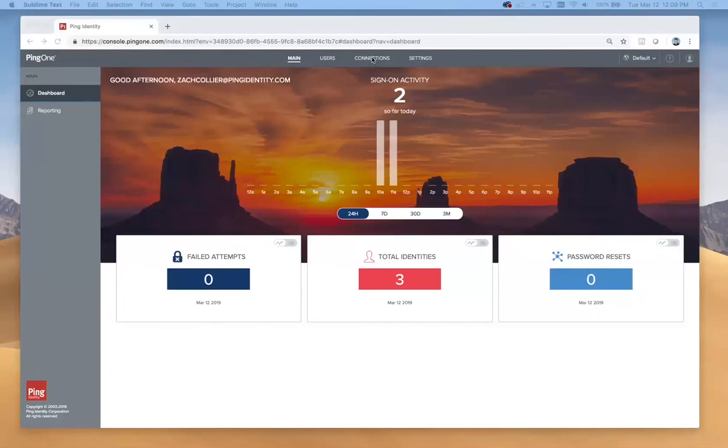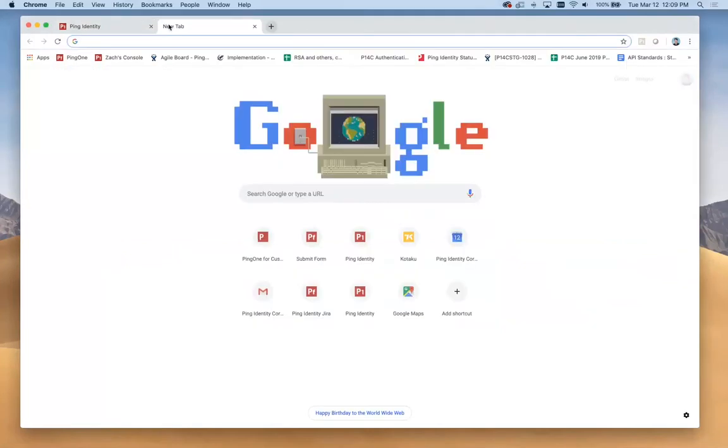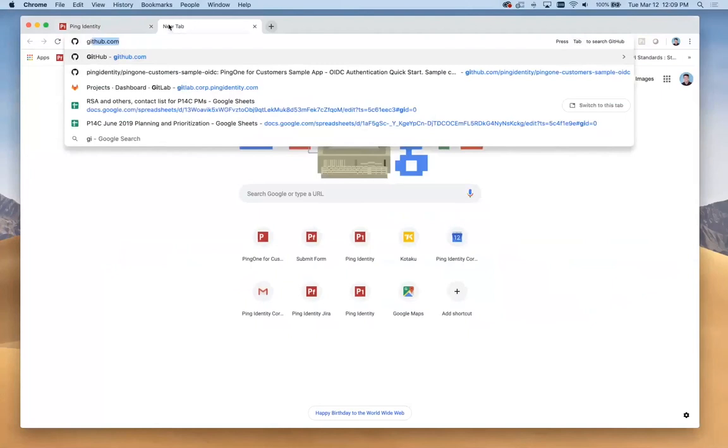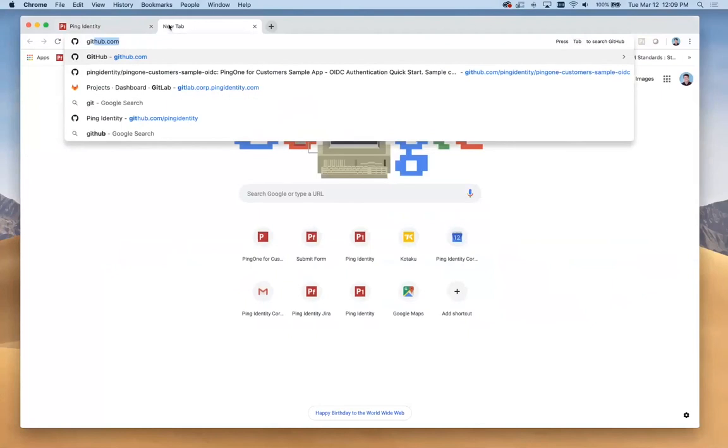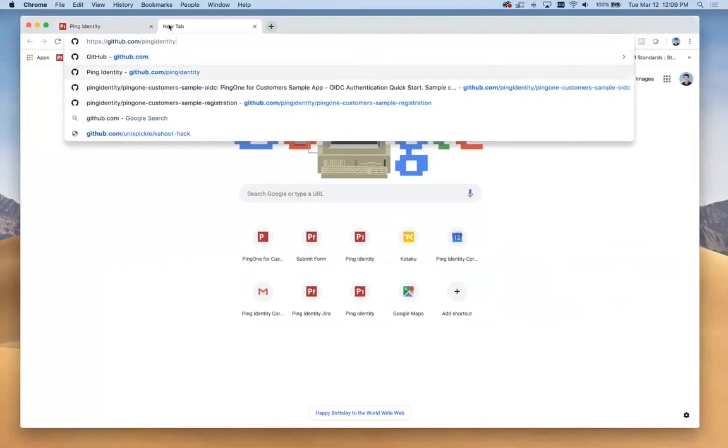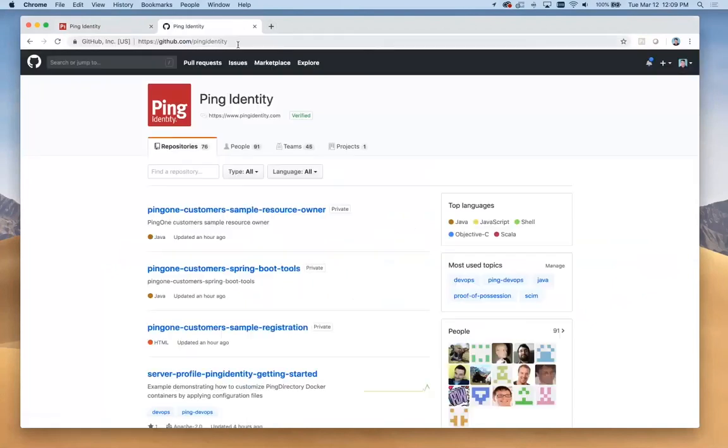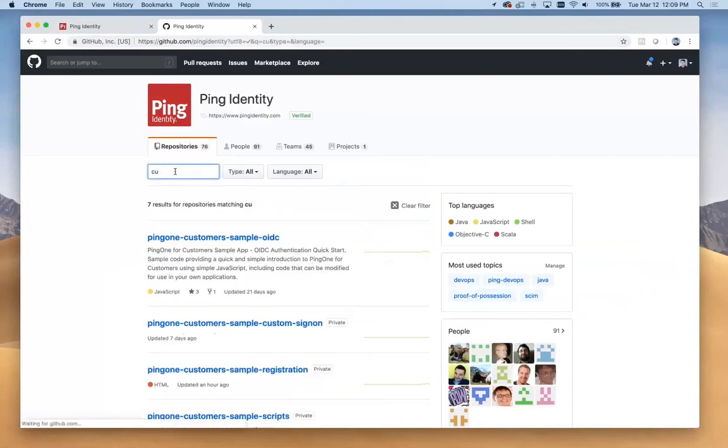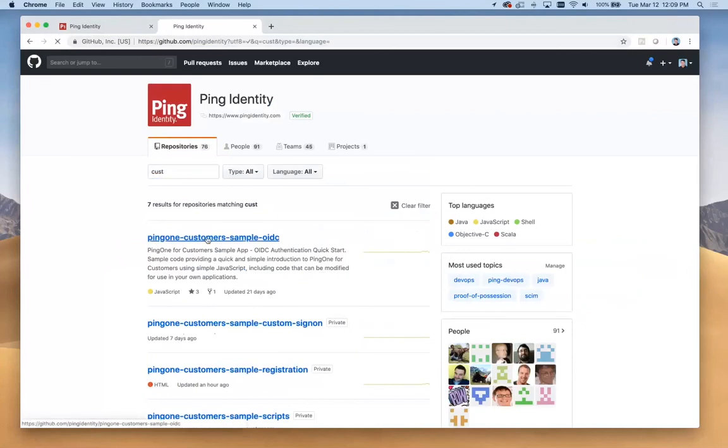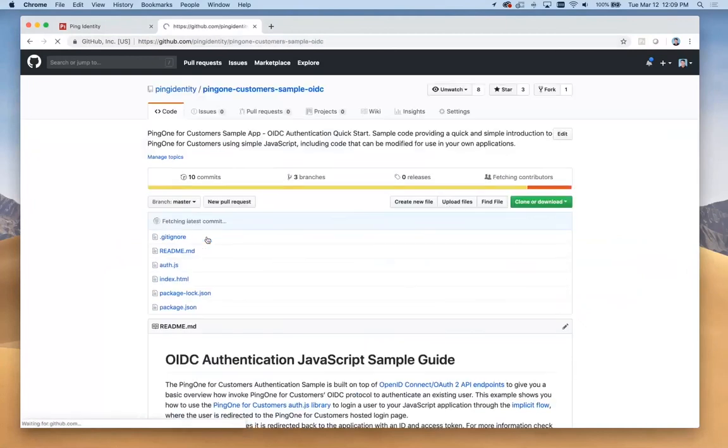The first thing we're going to do is look at our first bit of sample code. I'm going to open another tab here and go to github.com/pingidentity. Here we have our different apps that are available. If we search by customers, since this is PingOne for Customers, we can find this first sample app.